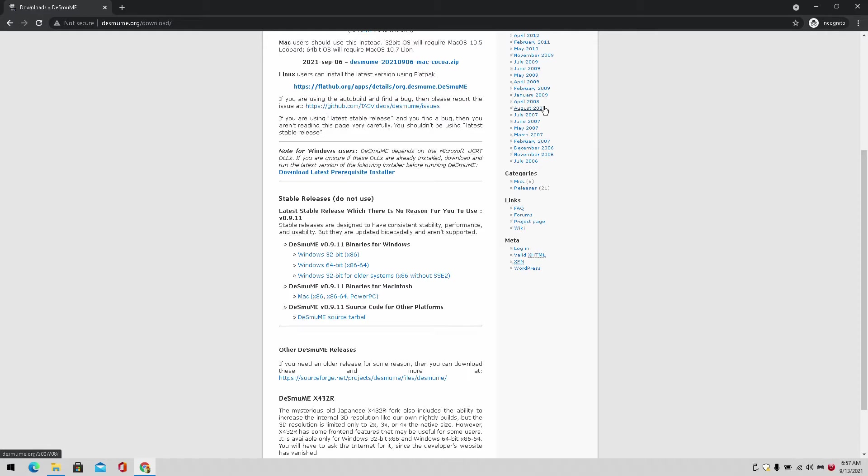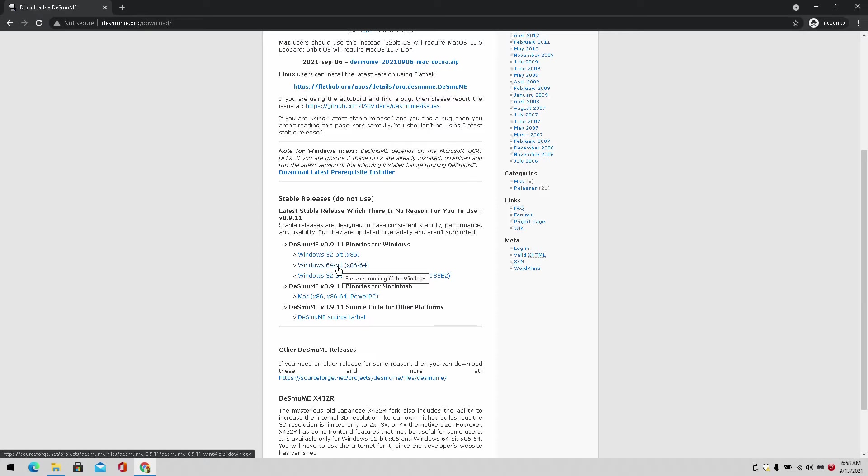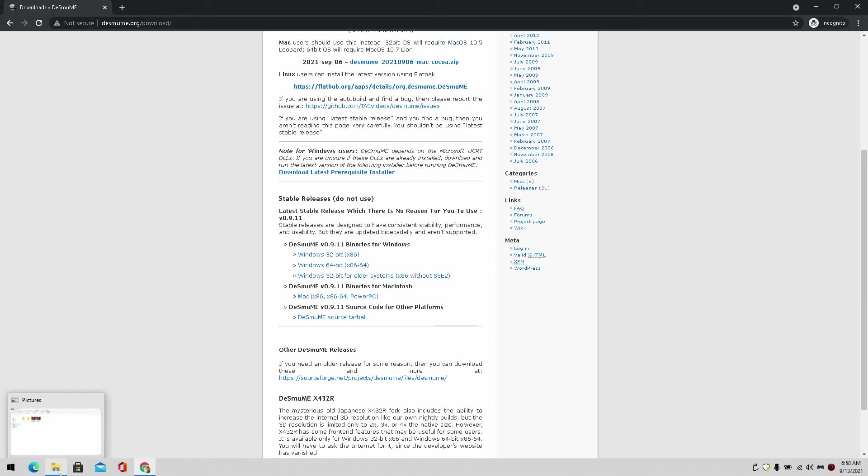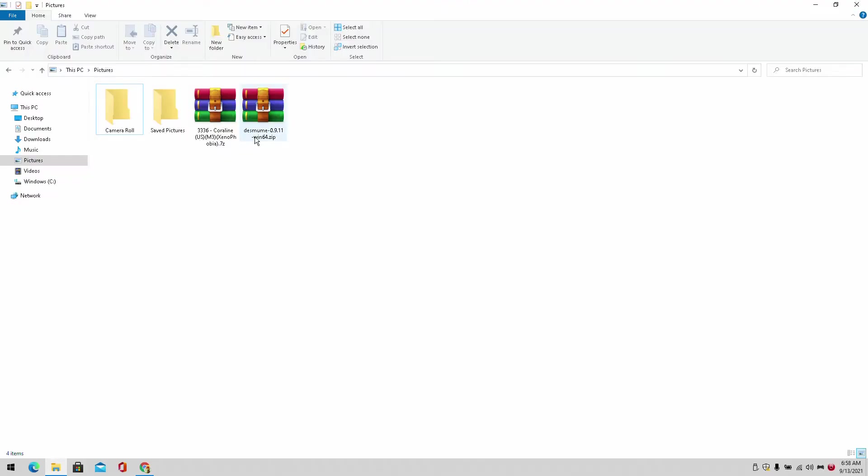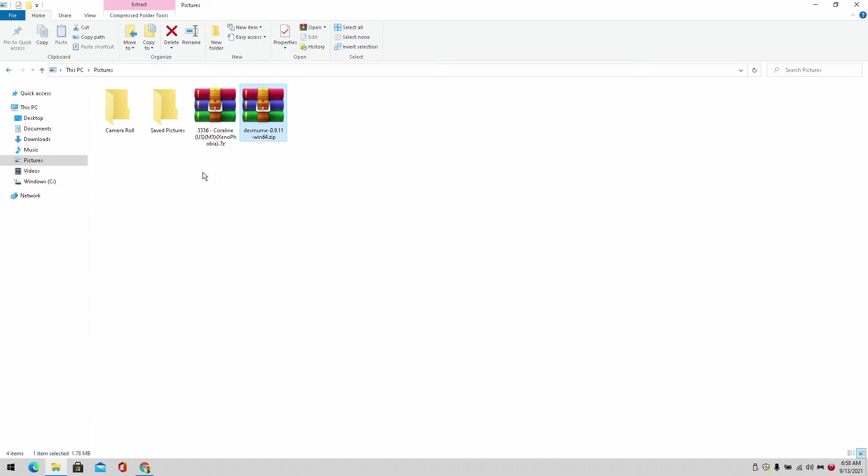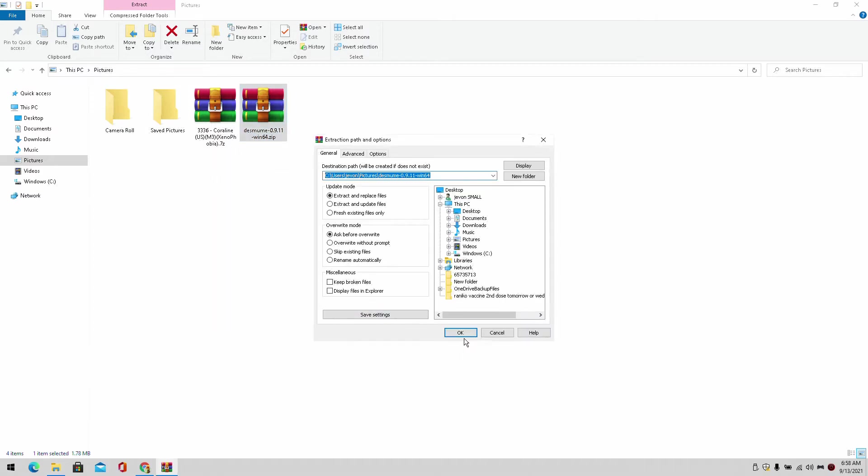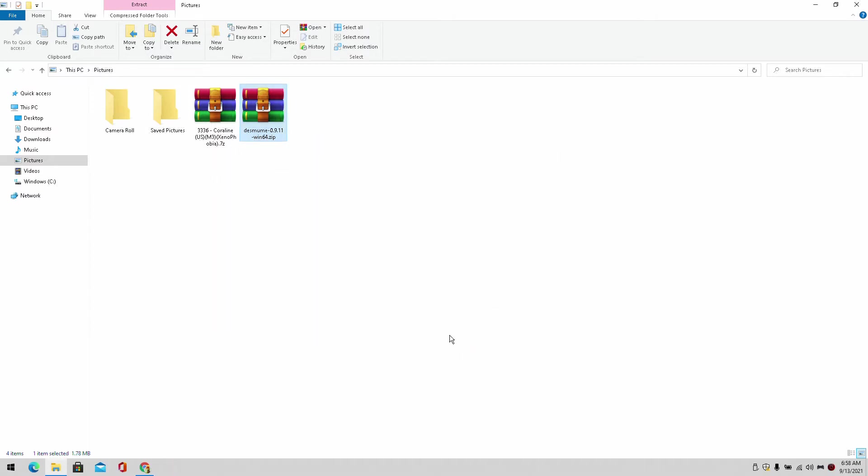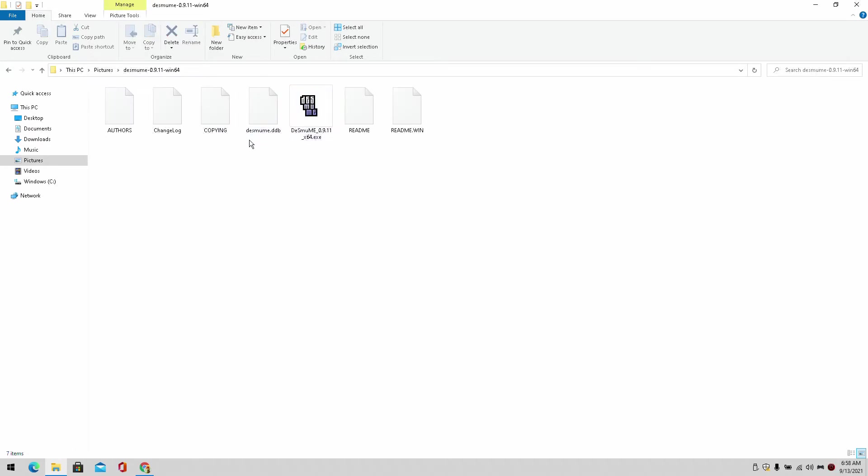I'm already on the site desmume.org. We simply are going to download the file. The link will be in the description below for you to download the file. I'm going to extract that. Like I said, we're fast and furious over here.